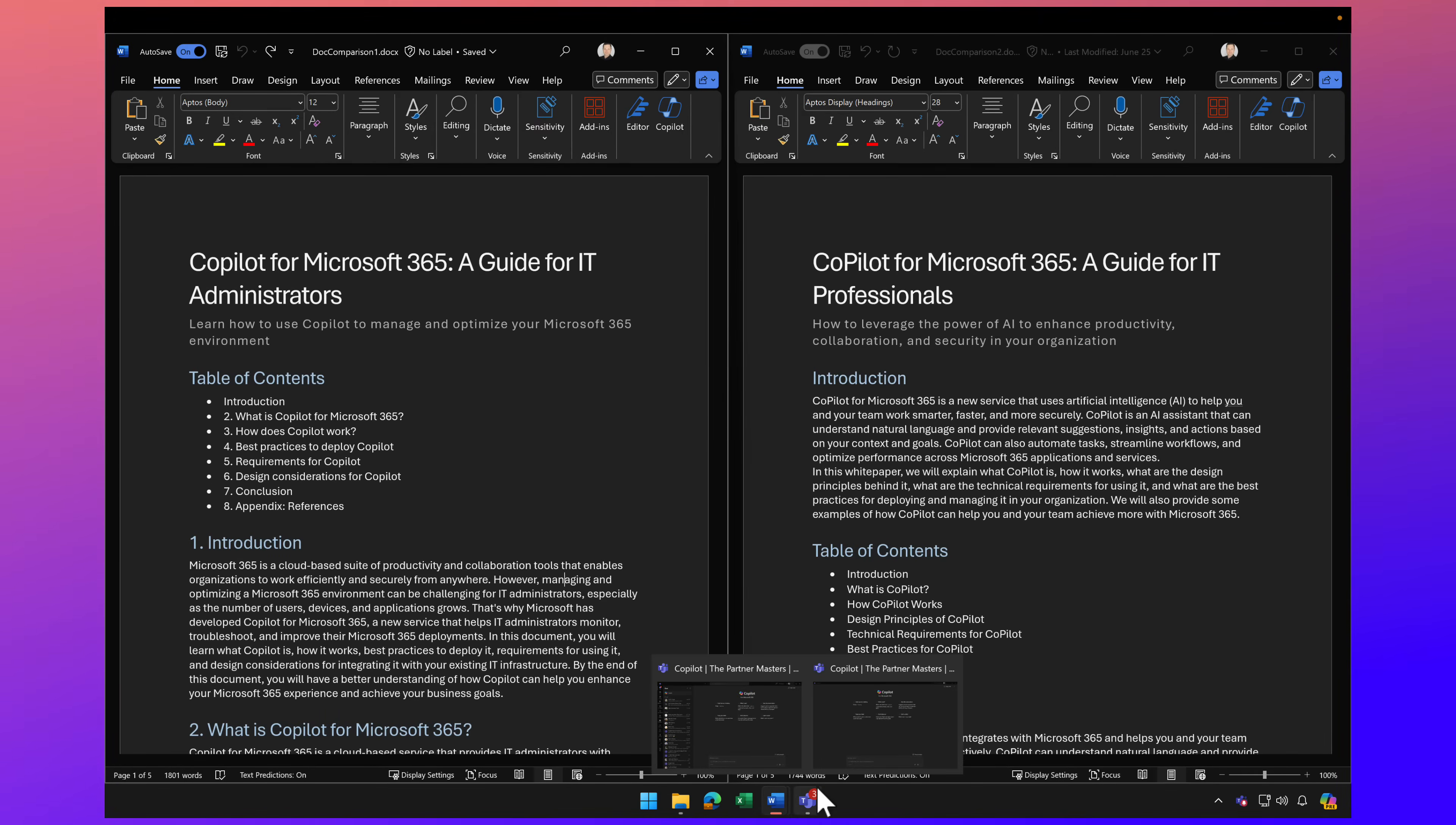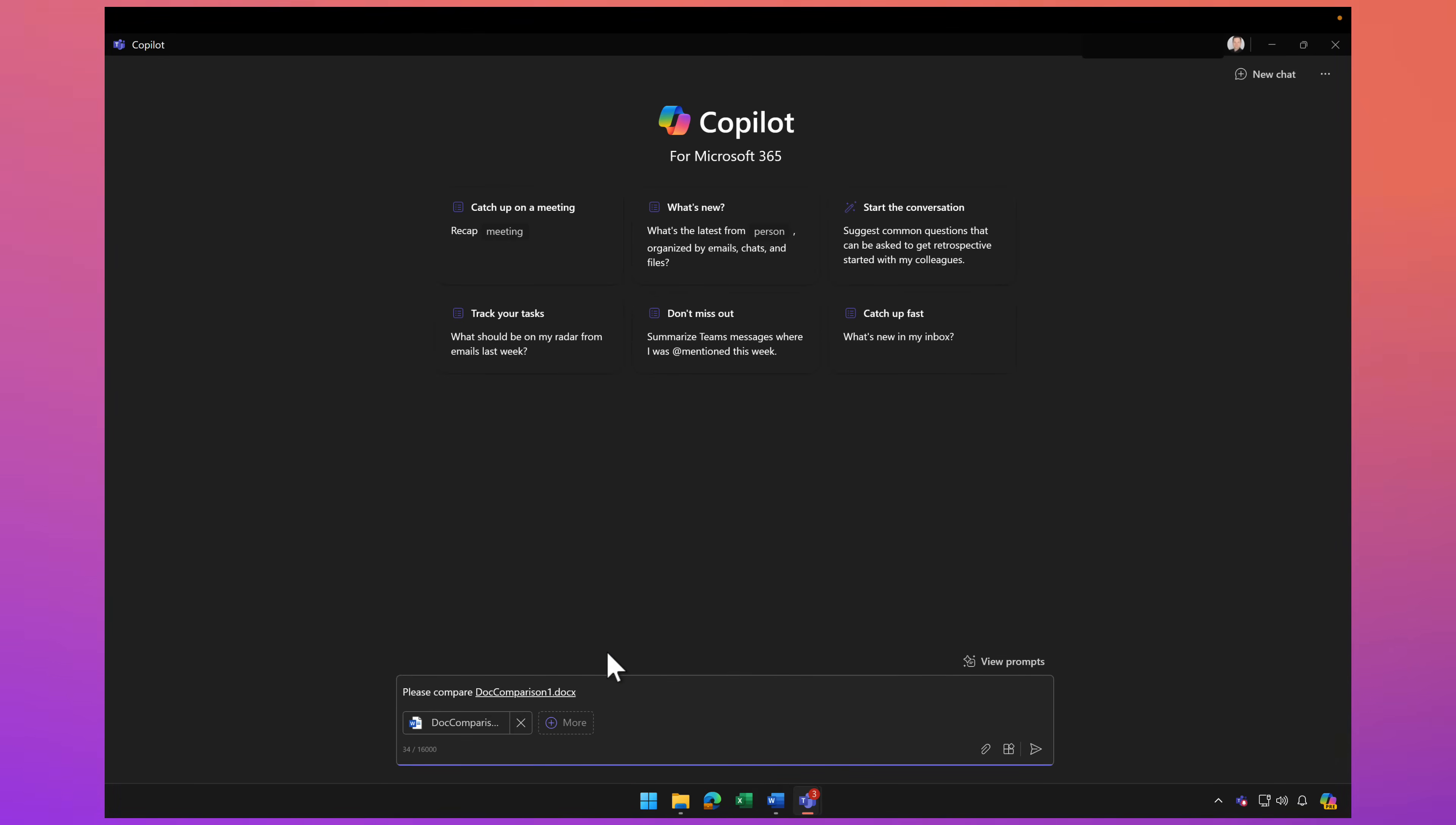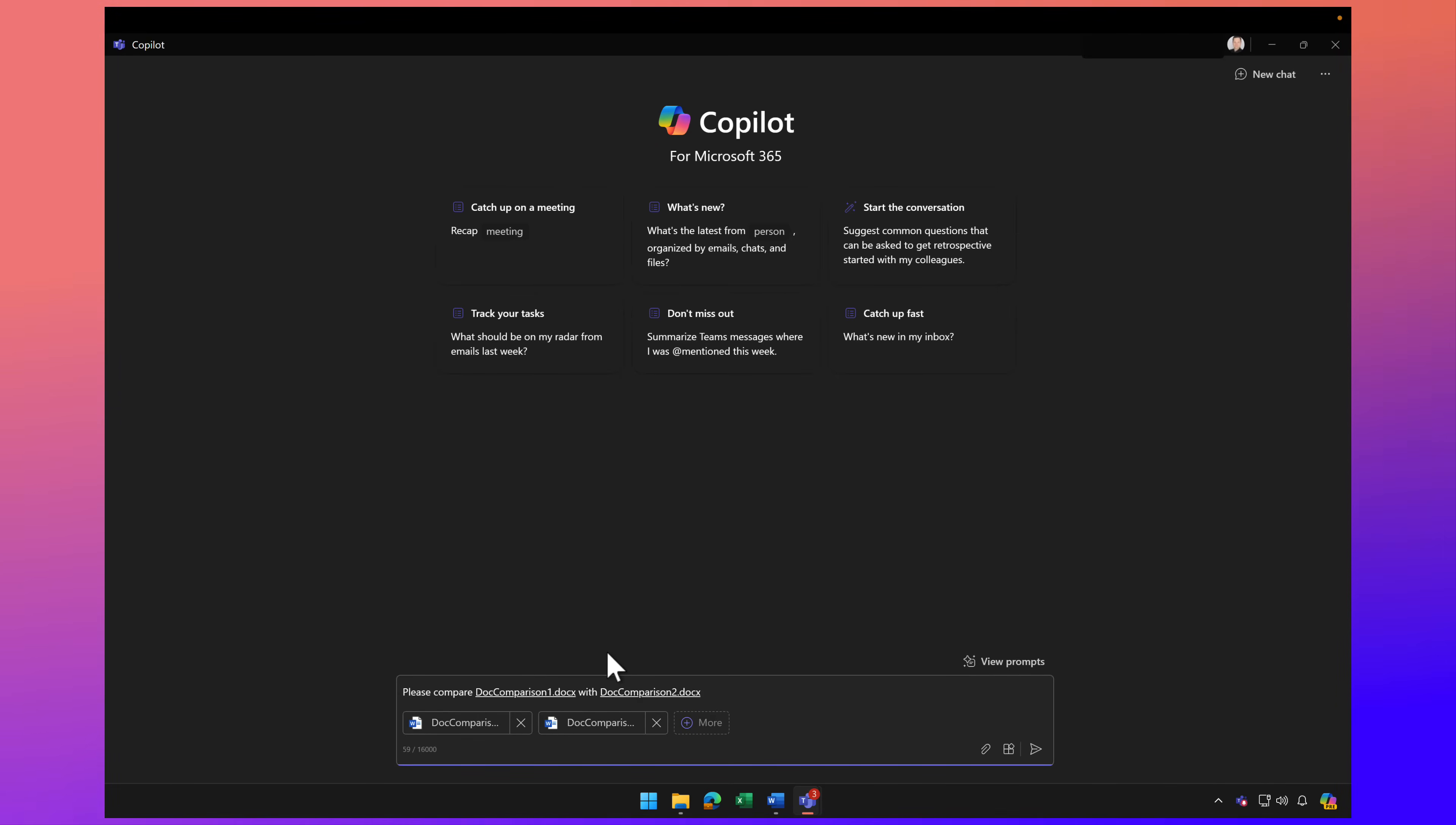We're going to bring up Copilot and use the Teams experience for Copilot. We're going to prompt it by saying please compare, and I'm going to use the slash key and give the file name .comparison1, which is the name of our first document, with slash .comparison2 and create a table listing the differences.